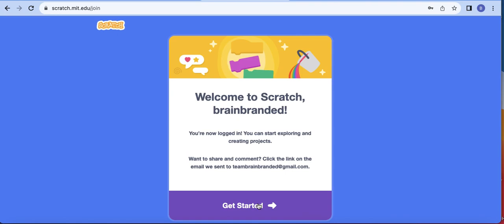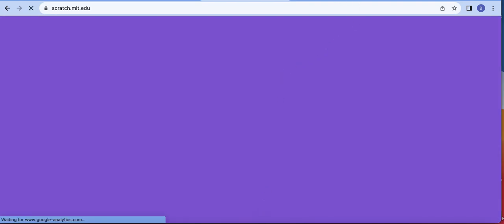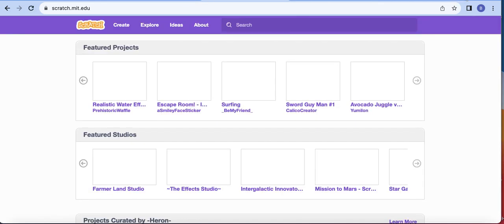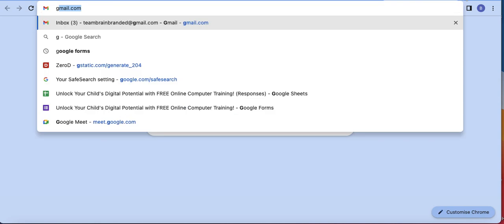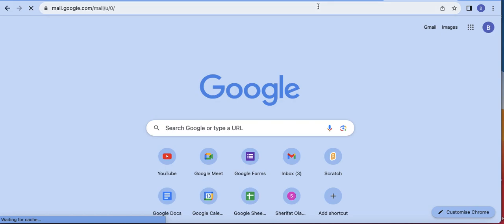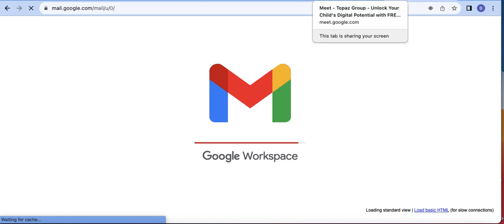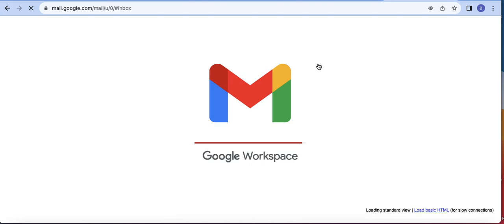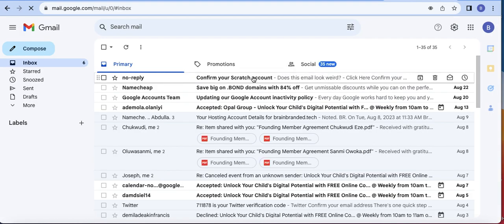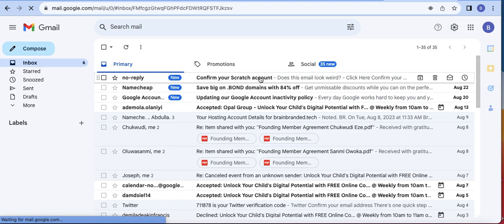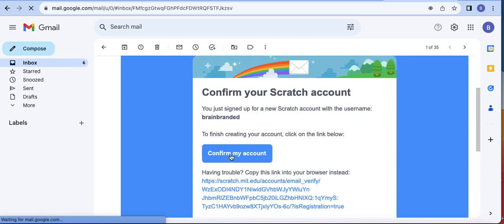So I'll click on 'Get started' and then go to my email to confirm it. I'm opening a new tab — I'll come back to tell you about the Scratch environment. Let me go to my Gmail to confirm my account. Are we still together? Yes. Okay, good. So I click on the email that has arrived — it's asking me to confirm my account. I'll click 'Confirm my account.'